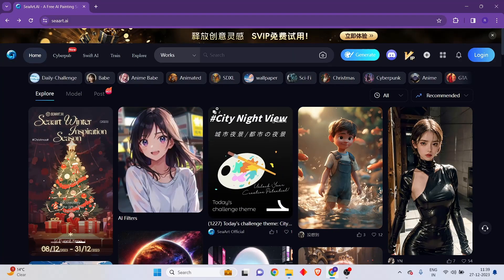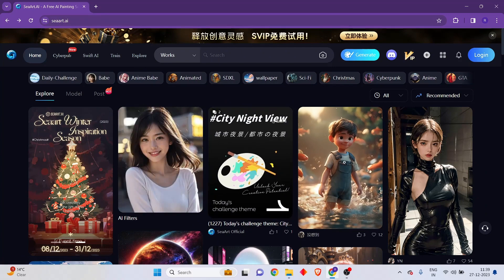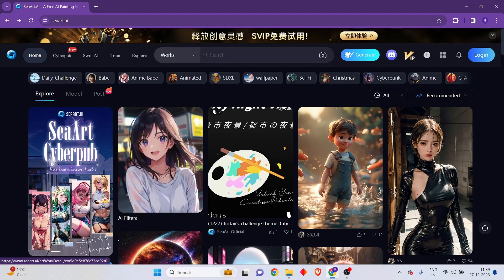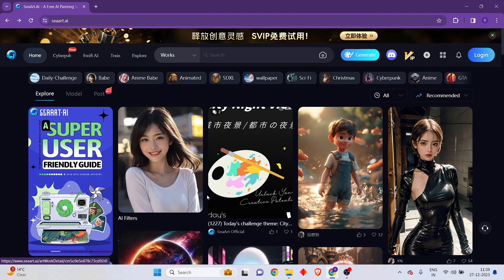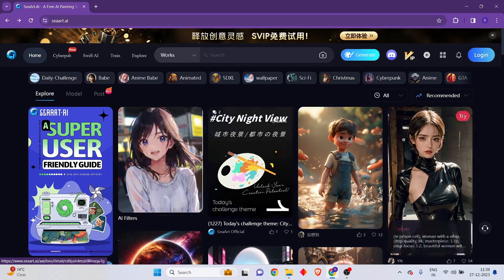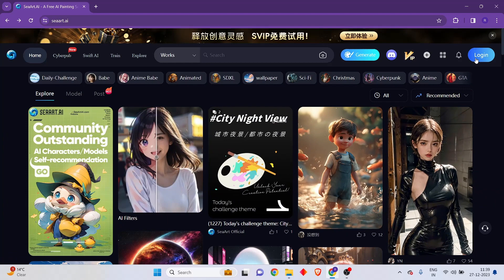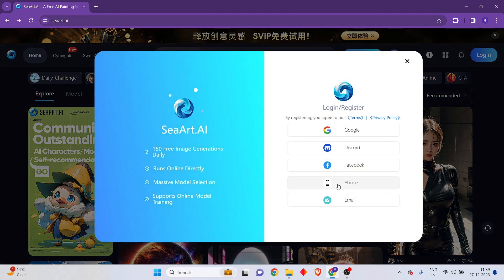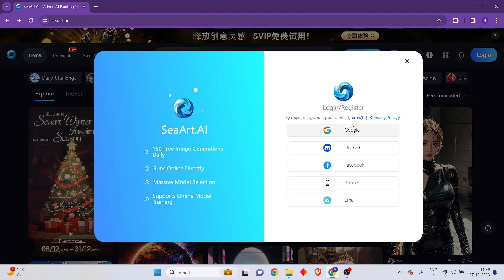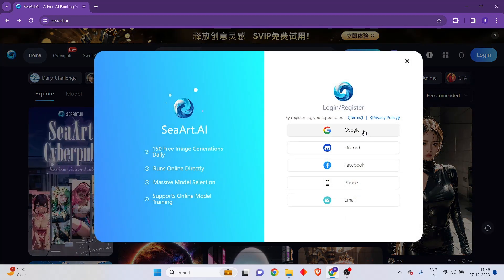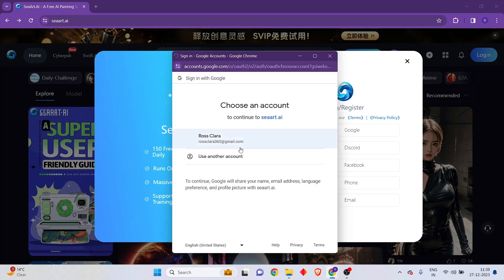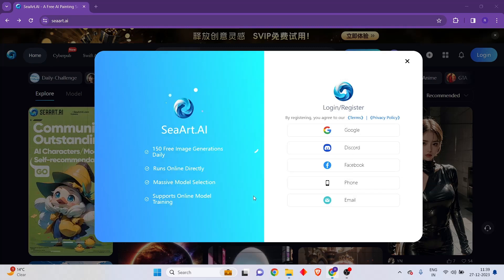First thing you have to do is come into the SeaArt AI website. You'll be greeted with this page and you have to create a free account. Go to the top right hand section and click on the login button. From here you can select any of the options — the easiest would be to sign up using Google.